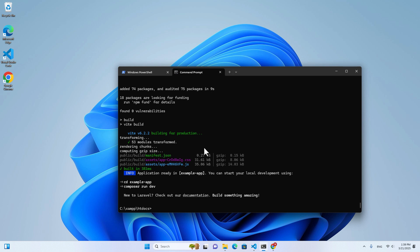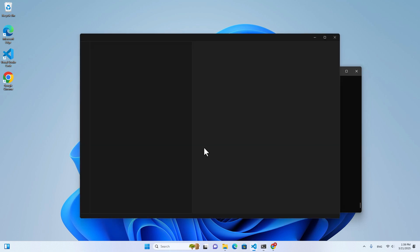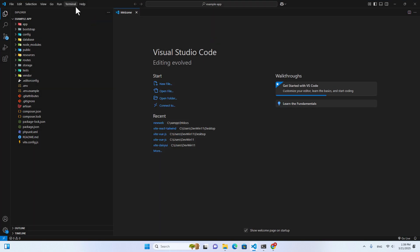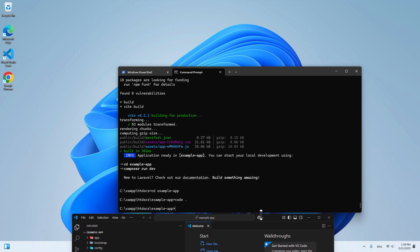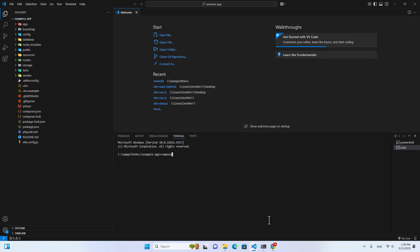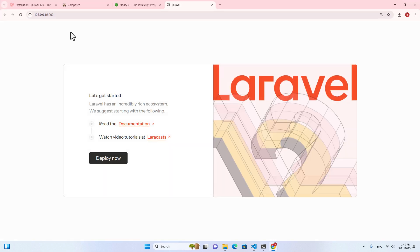The next step, just CD into the application folder. You can open this with Visual Studio Code, then go to terminal. In the terminal, choose command prompt instead of PowerShell. Then run the command: composer run dev. This command will run npm run dev and php artisan serve at the same time, as well as the queue command. Your application is running right now on localhost port 8000.